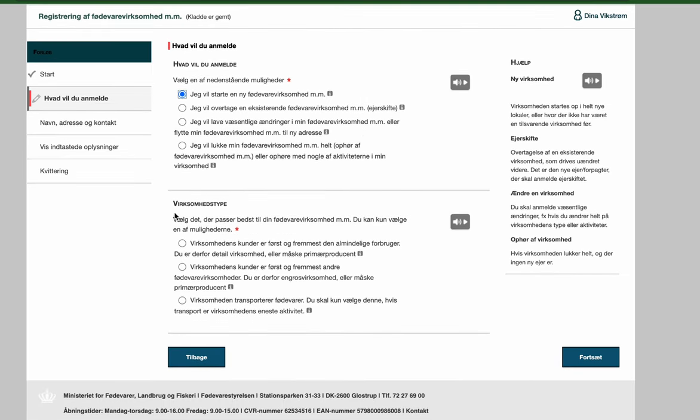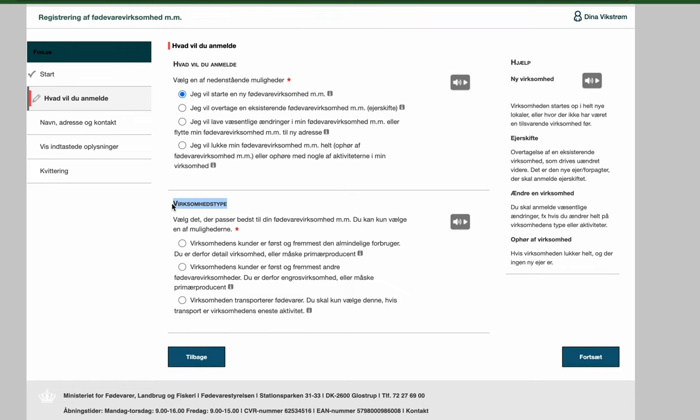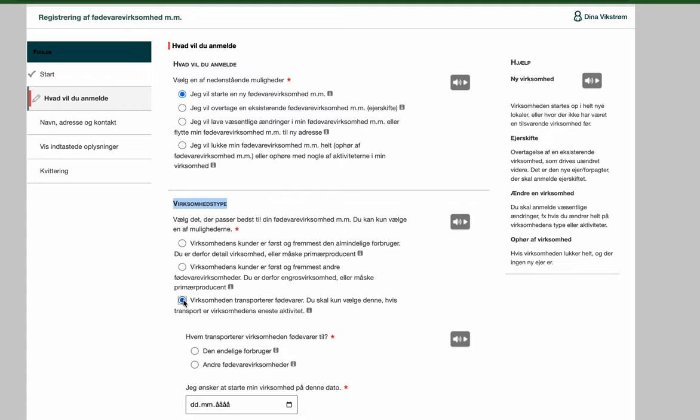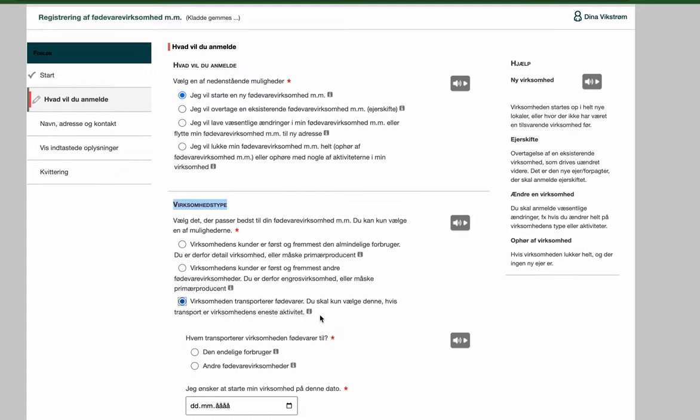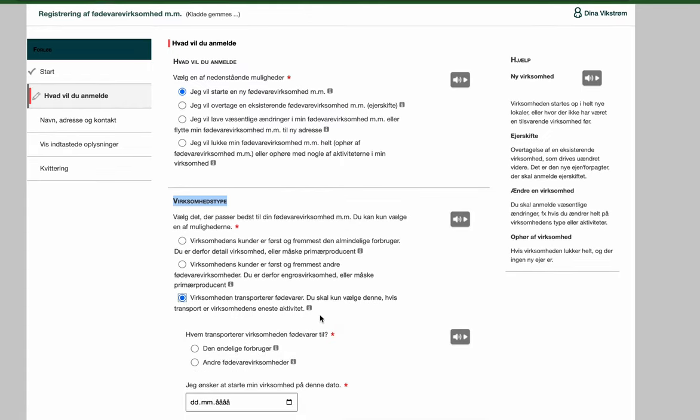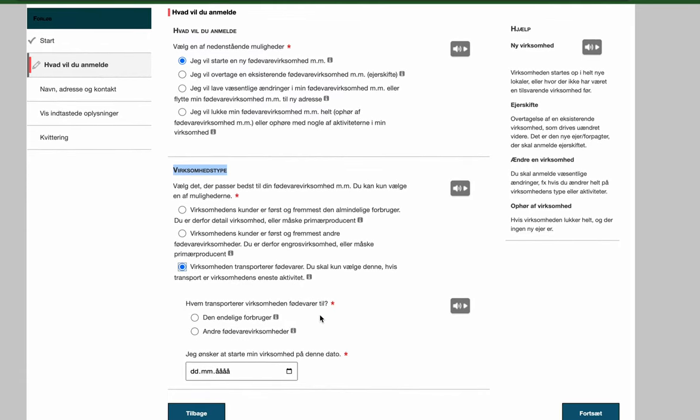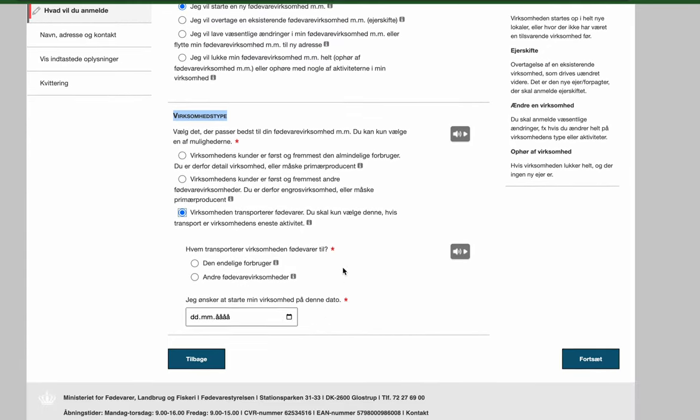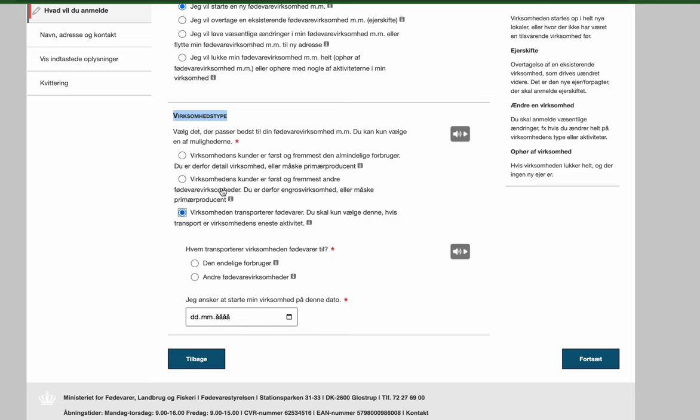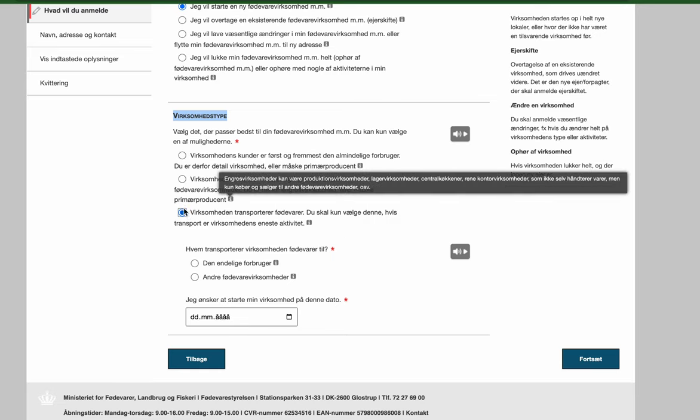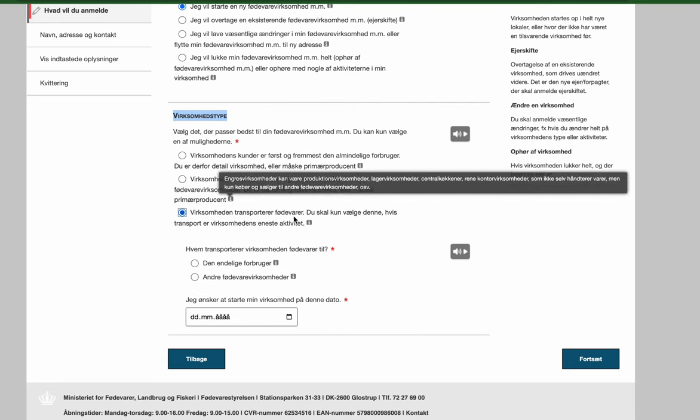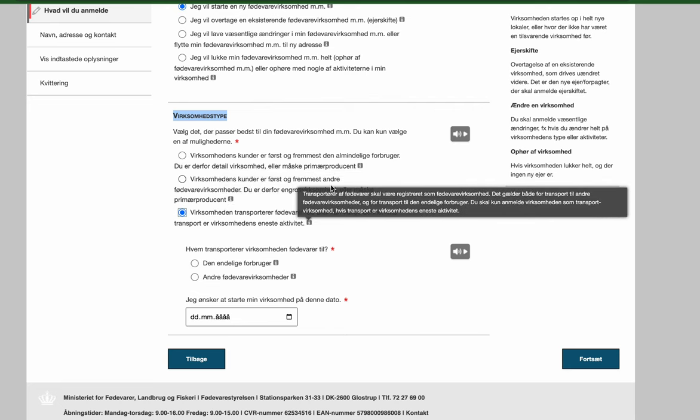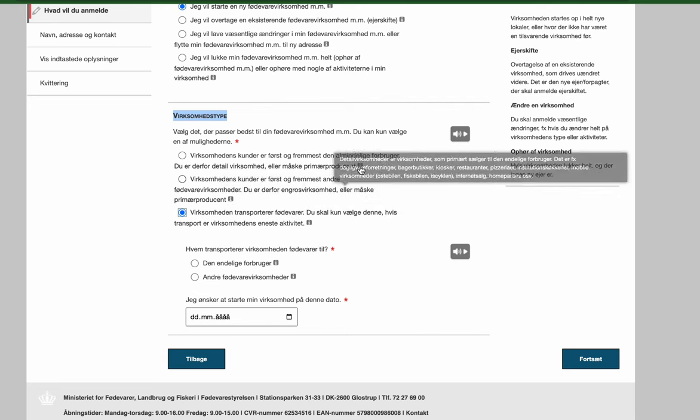Here they are asking what kind of type of business you are. And there are some different options. And you will choose option number three because you are delivering and transporting food. So choose option number three here. You can also see that they are describing like each little point here. But only choose number three.